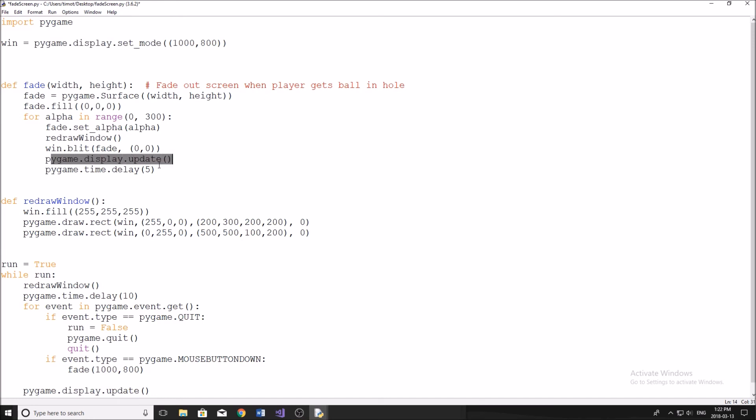Just updating the screen and we wait five milliseconds. So that it doesn't move too fast. If you want to go slower or faster, you just change this number up or down, accordingly.